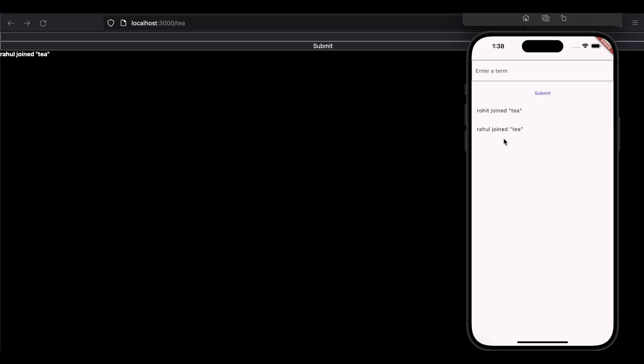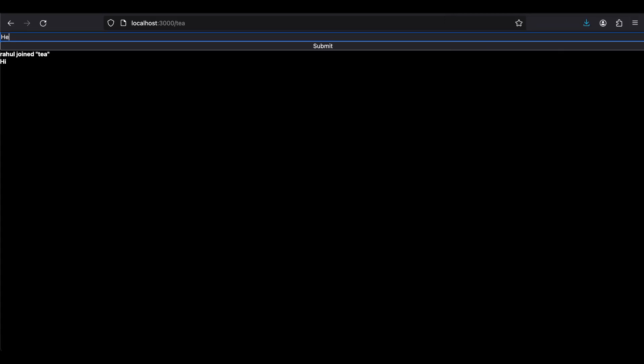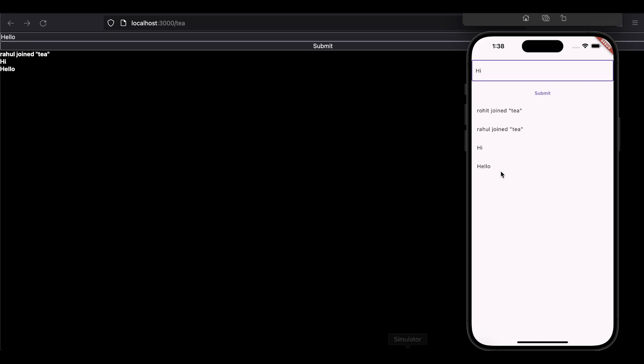In the iOS simulator I also get notified that Rahul joined T. Now I will send some message from my iOS simulator. I click submit and here you can see that message is visible on my web app. I also send a message from my web app to my iOS simulator, and you can see that is also visible.